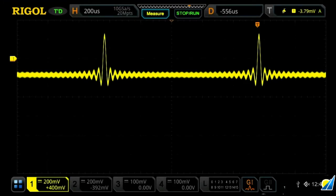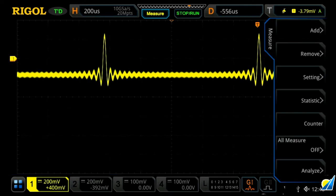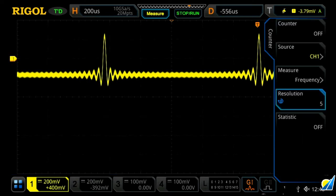The frequency counter and totalizer allows us to easily measure the frequency response of a signal or count up the total number of trigger points that have occurred on a signal. To access it, you can either go through your quick access touch screen menu by pressing down at the lower part of the corner and press counter, or you can go through the measurement menu and press counter there. This will bring you to your frequency counter and totalizer menu.